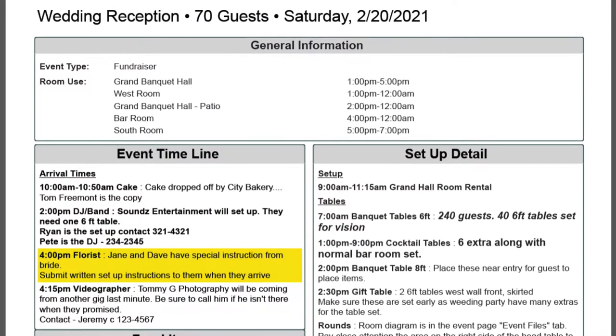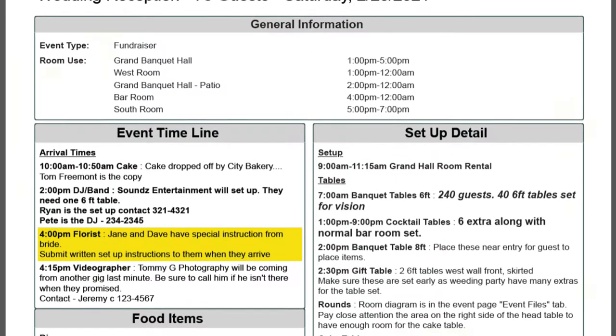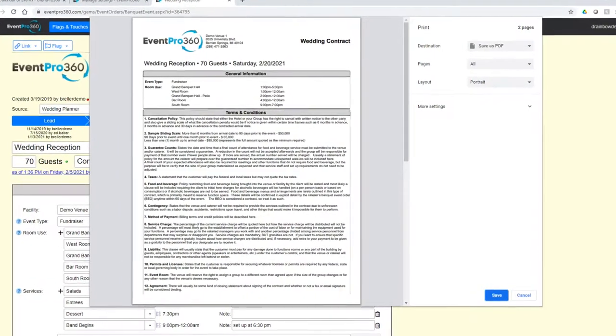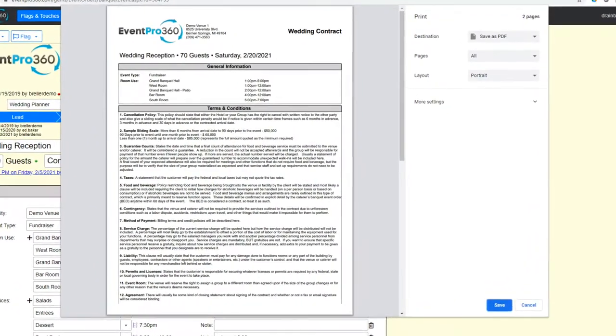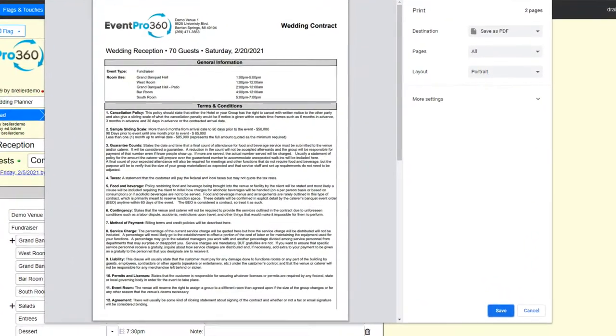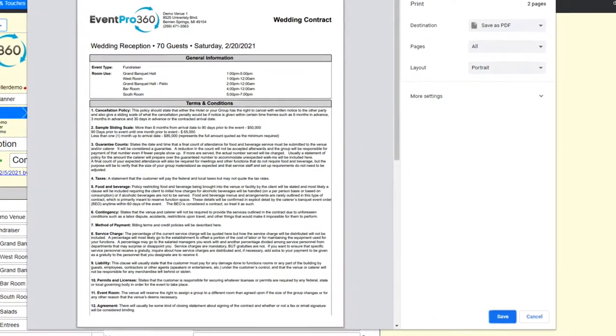In just seconds, you can print or generate PDFs of your event documents, making it fast and easy to share the documents with your team or clients.